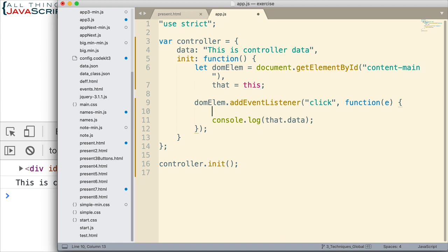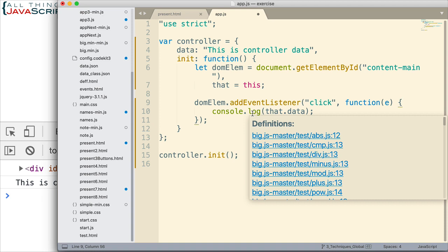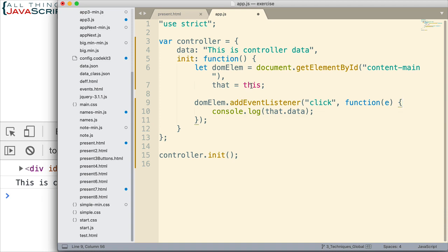All right, another way that this kind of thing has been solved is with the bind method. For example, binding a particular function with the value of this and then you invoke that function.